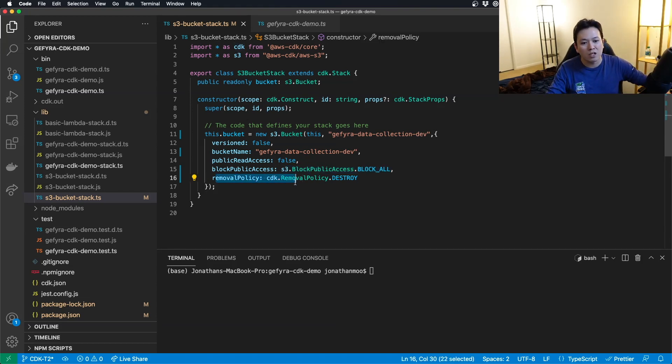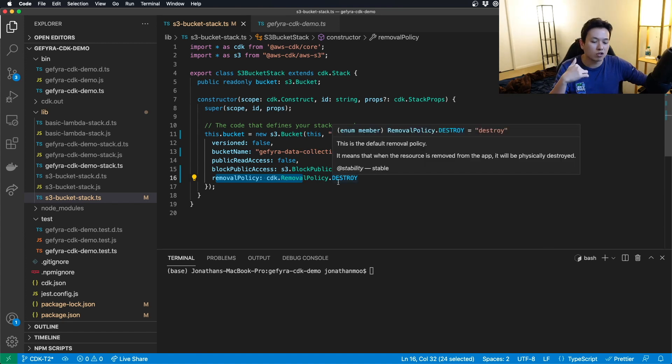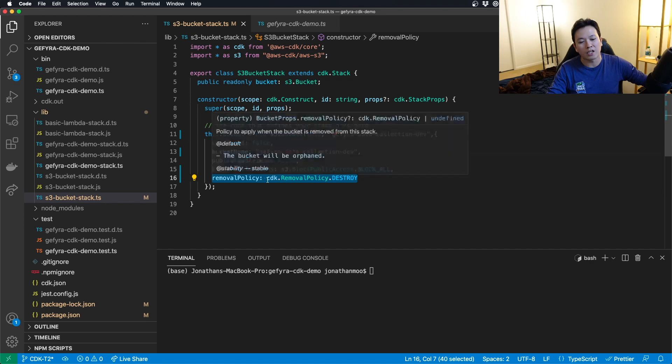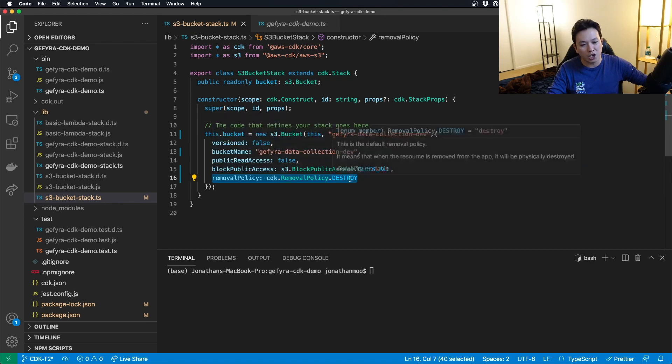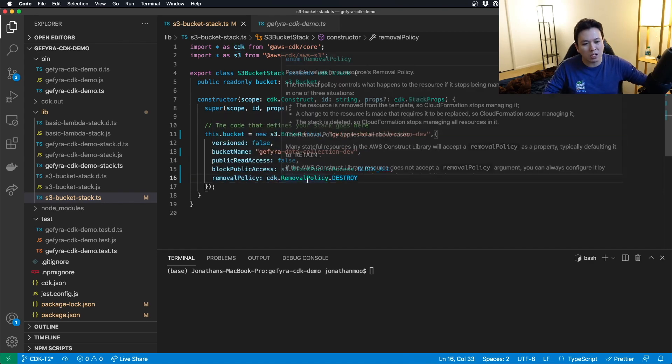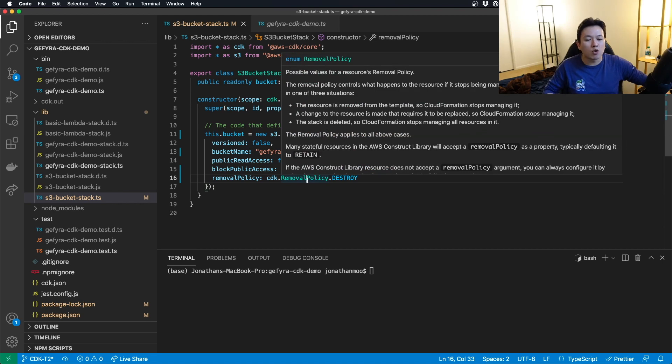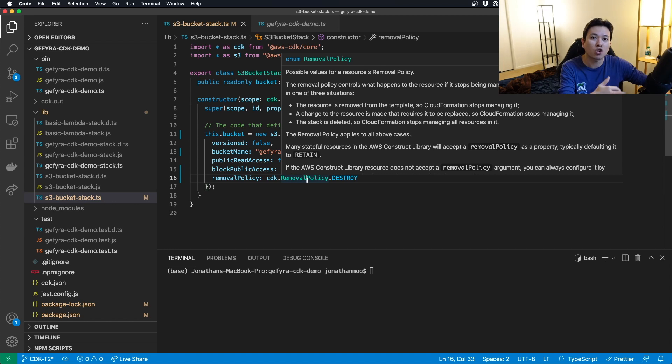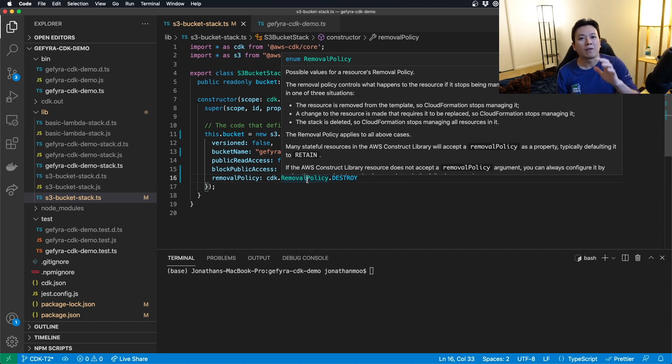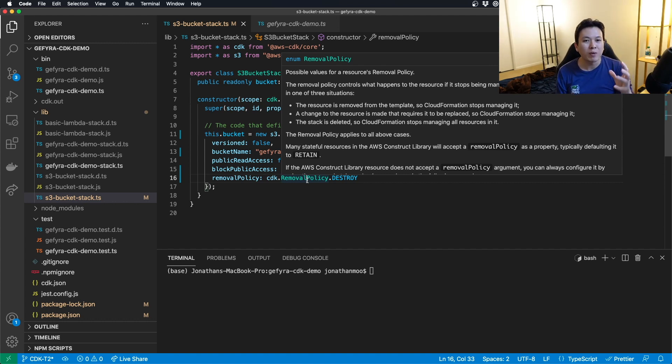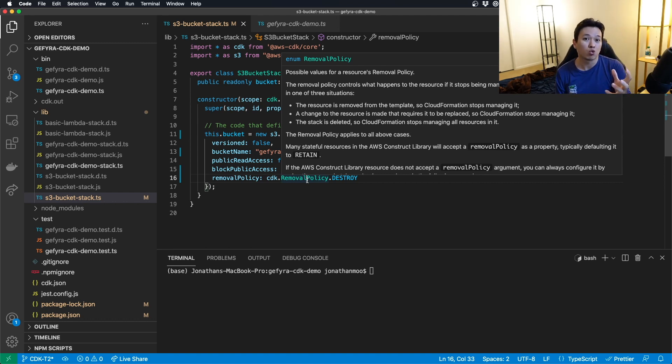And removal policy, cdk.removalpolicy.destroy. Now, this is important, especially if you are deploying CDK. What does this mean? When you deploy CDK, you have the power to tear down or build up an infrastructure via code or execution. But the problem with S3-bucket is you might have files within that you want to retain.